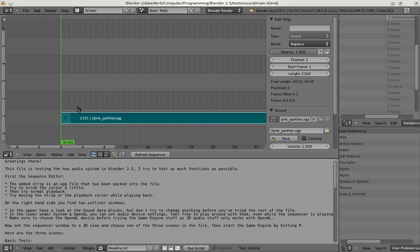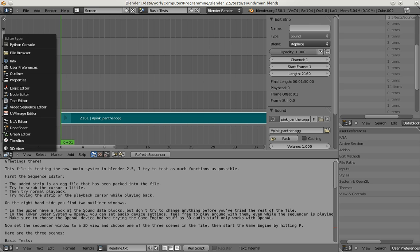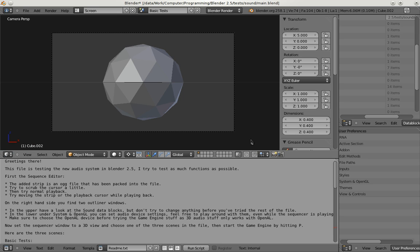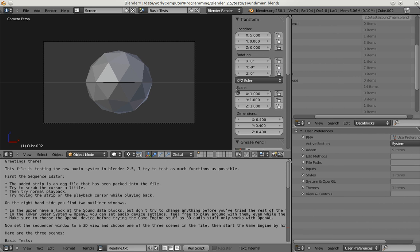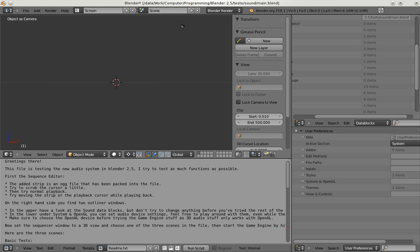So to demonstrate this I have here the main sound test file from the Subversion Repository and I'm going to do a little game engine demo to show how to change the sound of such a sound actuator. So I'm adding a new scene.